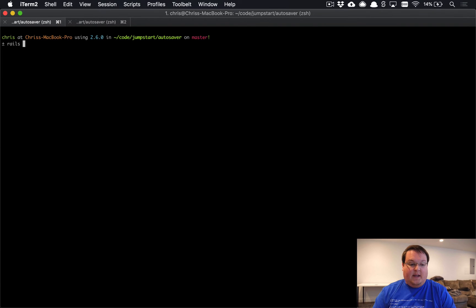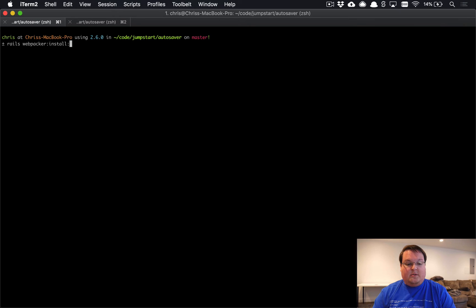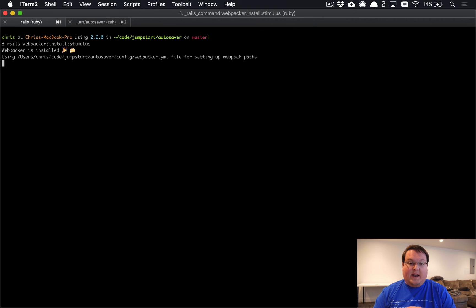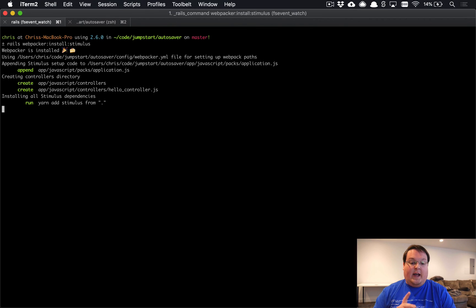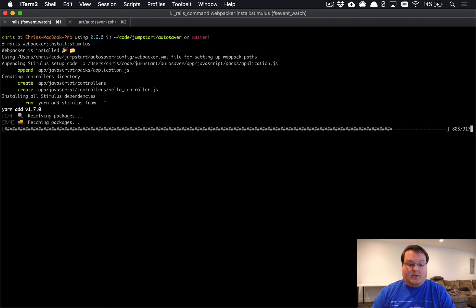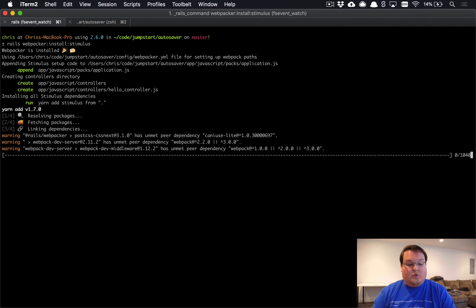Now that our app's created, inside the directory we can run rails webpacker:install:stimulus. That's going to install the stimulus support for webpacker and generate a hello controller for us. We're just going to rename that hello controller to autosave controller.